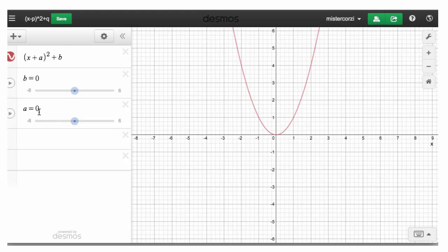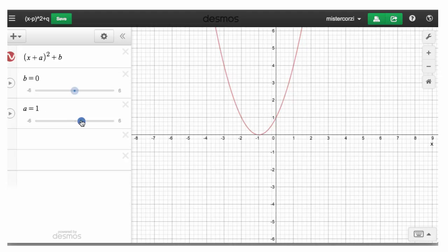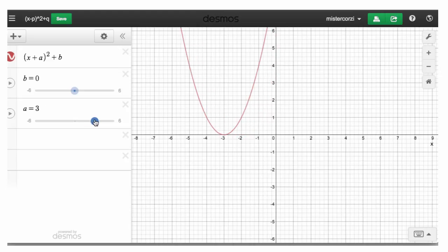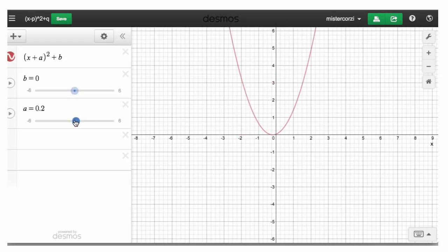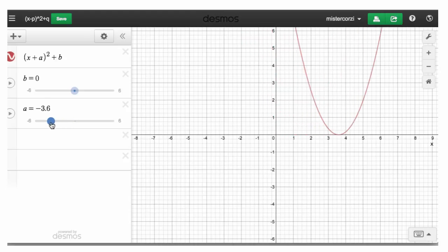Let's alter the value of a. Let's move a up to a value of 1. Now, this possibly is counterintuitive — where we add 1 to x, the graph is moved to the left, not to the right. Adding 2, adding 3, adding 4. So when we add positive numbers, the graph moves to the left. When we add negative numbers, or subtract values from x, the graph moves to the right — there's x minus 4.